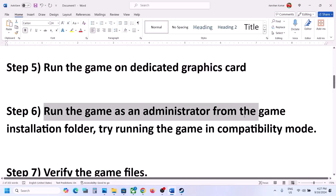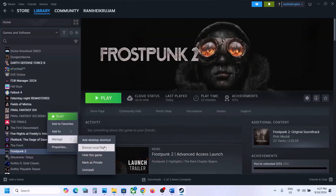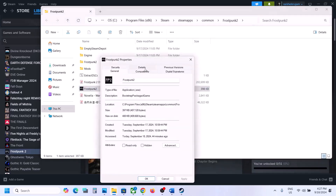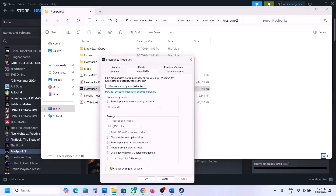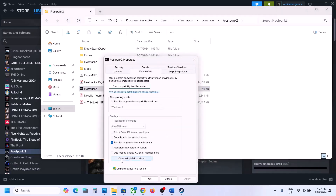The next step is to run the game from the game installation folder. Right-click on the game, select Manage, click Browse Local Files. Double-click to launch the game from here. If that does not work, right-click, go to Properties, go to the Compatibility tab, put a check on Run this program as an administrator, hit Apply, click OK, and double-click to launch the game. Still not working? Go to Properties again and this time select Windows 8, hit Apply, click OK, and launch the game.